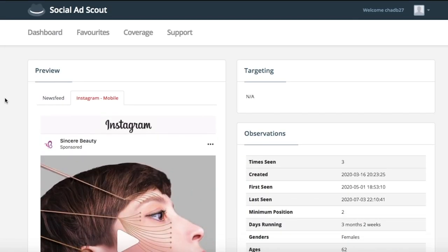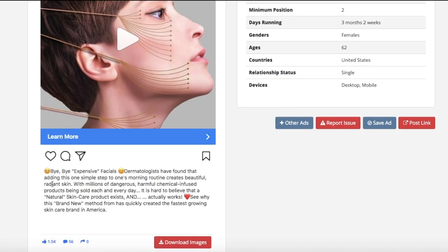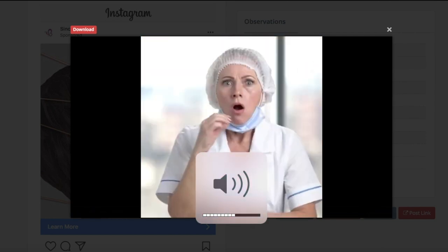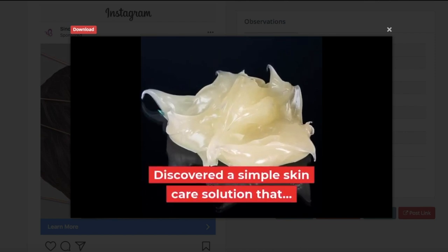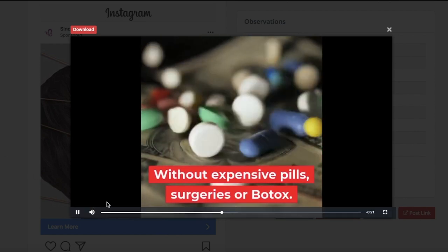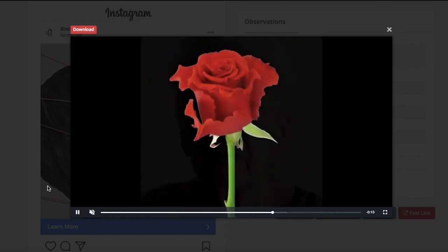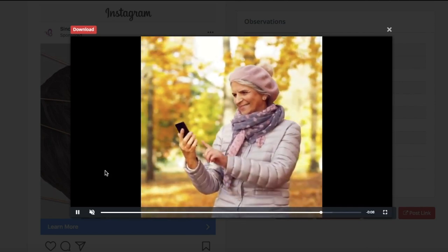Let's go to another example — this one's more about beauty. If we read the description, this is an Instagram ad. It says 'bye-bye expensive facials. Dermatologists have found that adding this one simple step to one's morning routine creates beautiful radiant skin.' So there's a video here. As we can see, it's just something super simple — just showing B-roll and words. That's really all this video is doing.